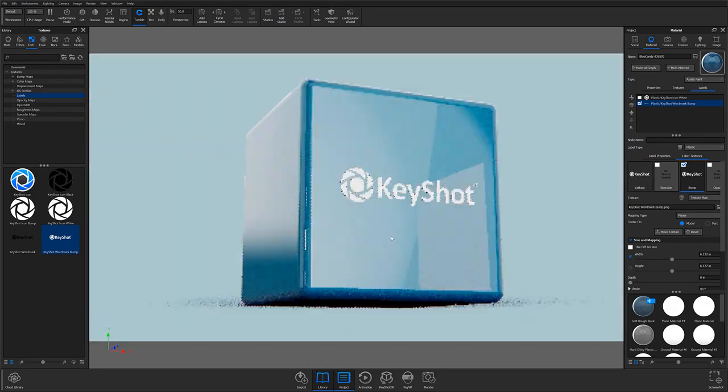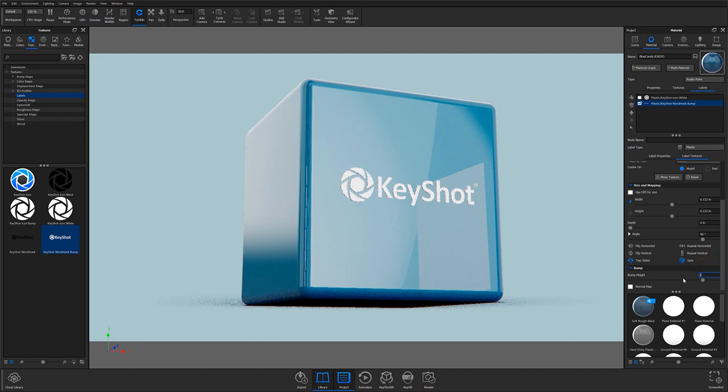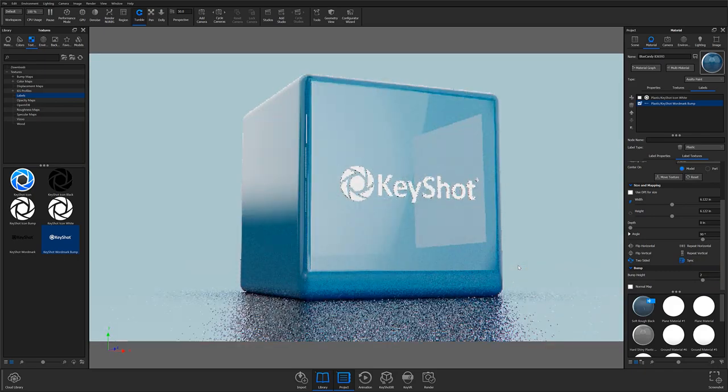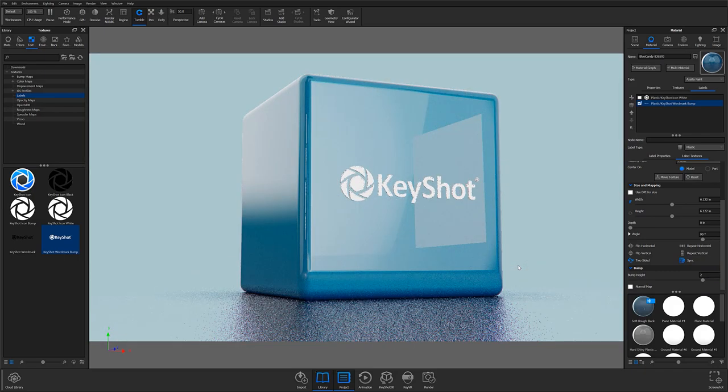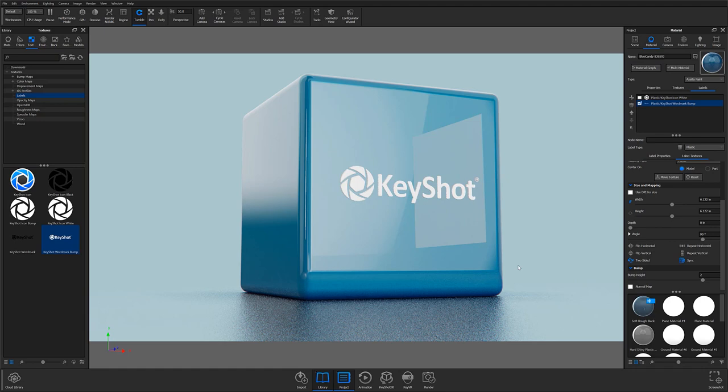KeyShot's label and texture capabilities are highly flexible and easy to get started with, but can also serve to create incredibly unique and customized surfaces with practice. If you're interested in a more advanced look at label and texture applications inside KeyShot, consider exploring our KeyShot Advanced series where Ryan Levy and myself dive into the material graph and explain all the ins and outs of customizing surfacing.